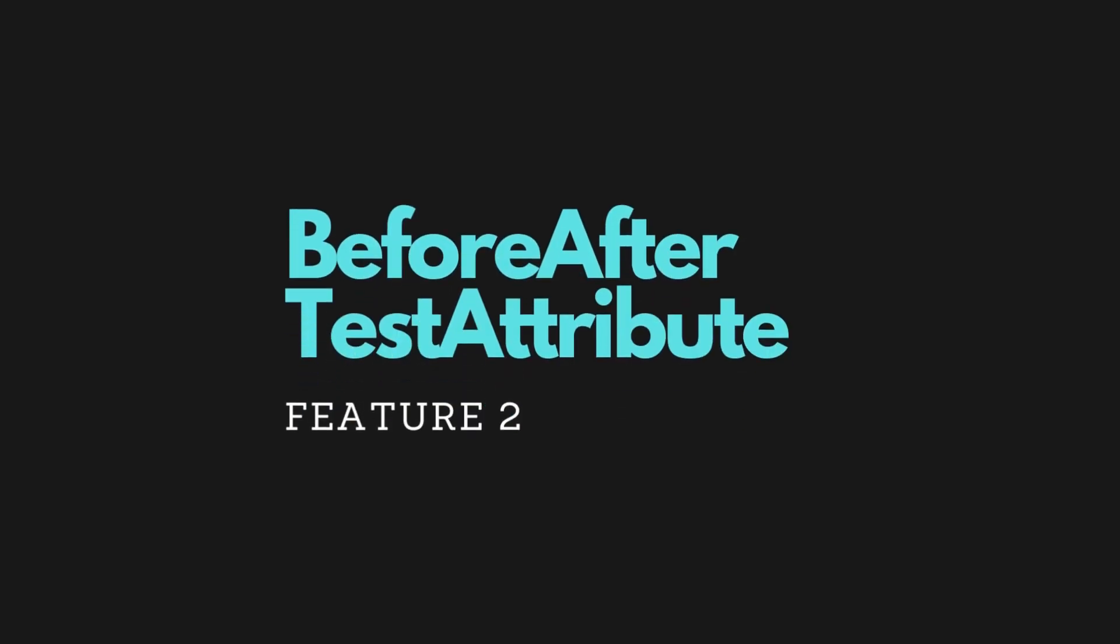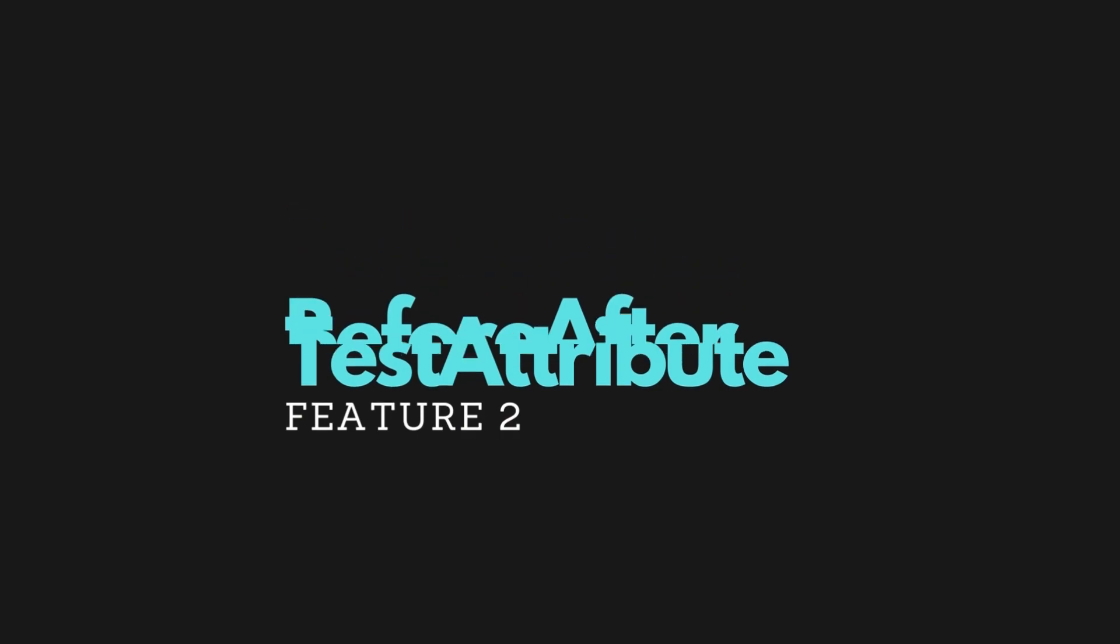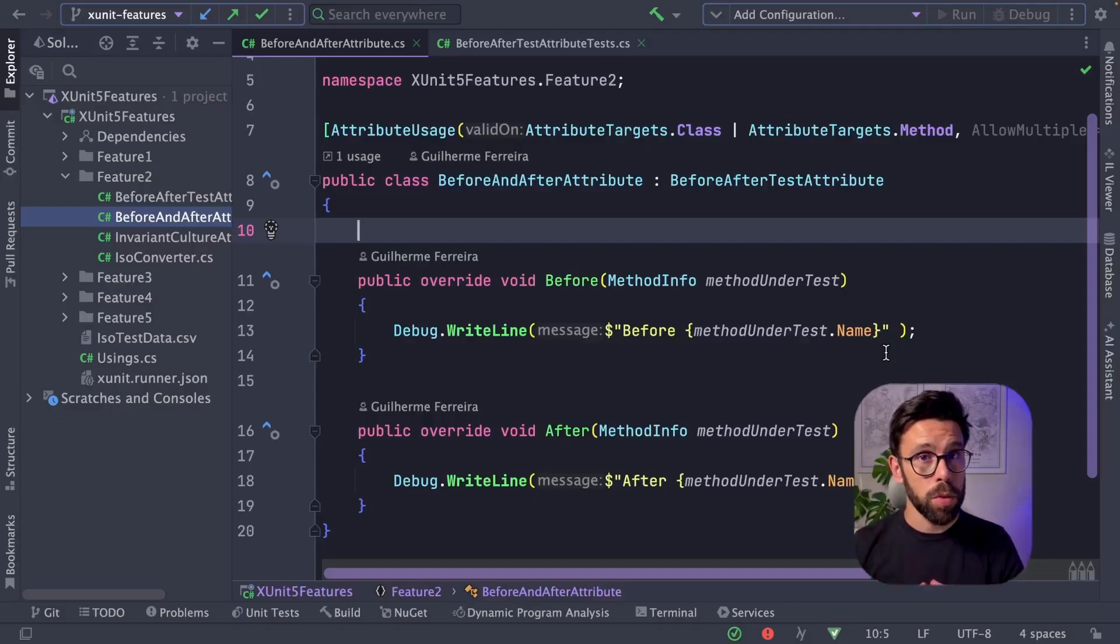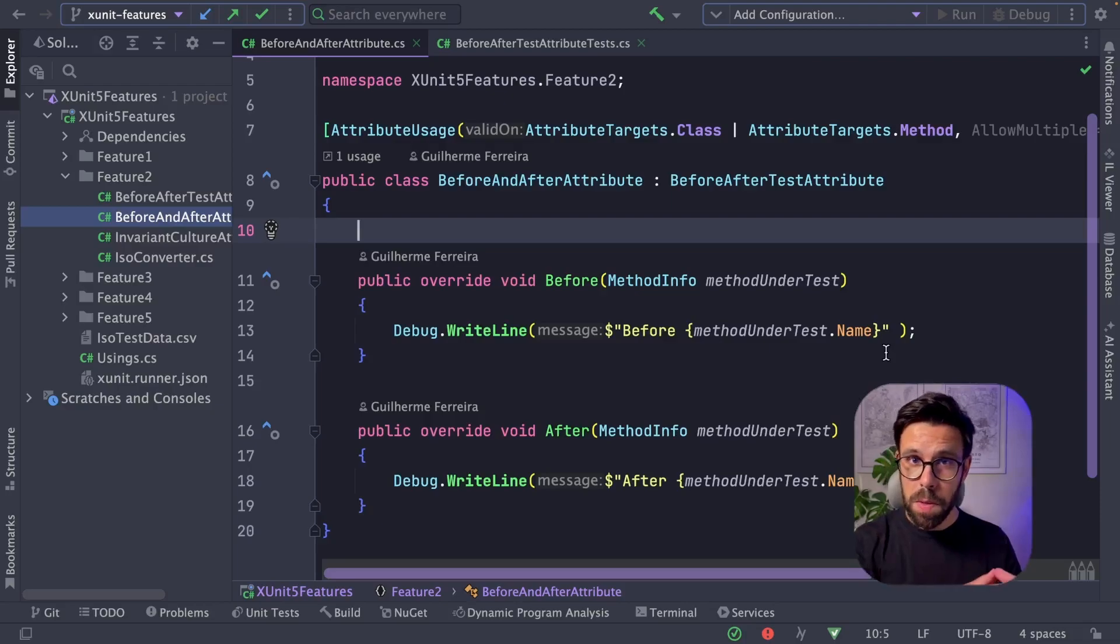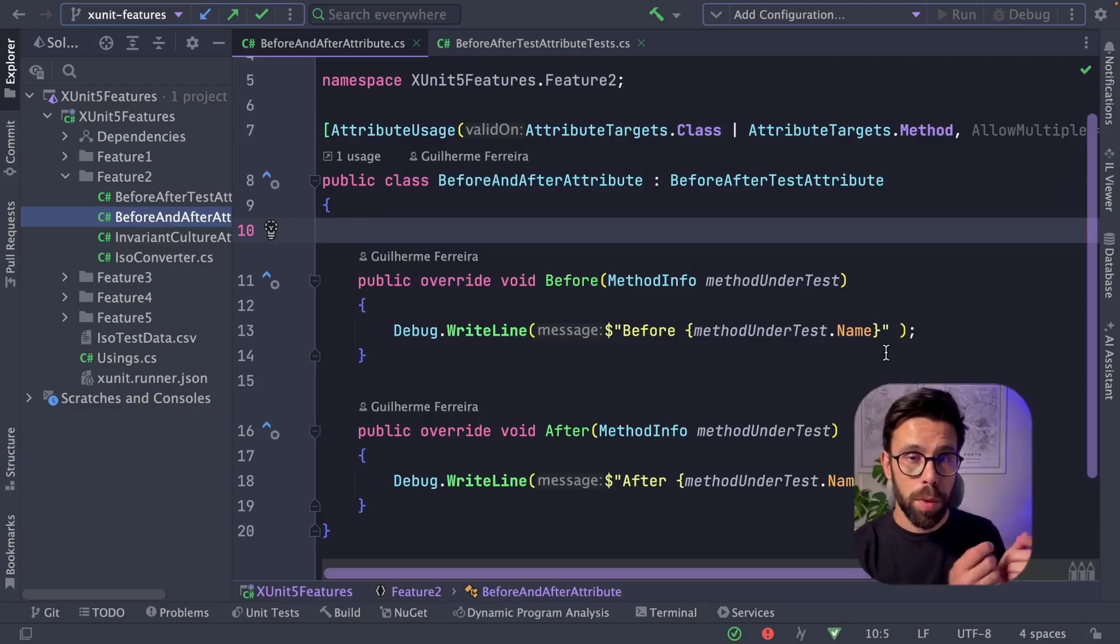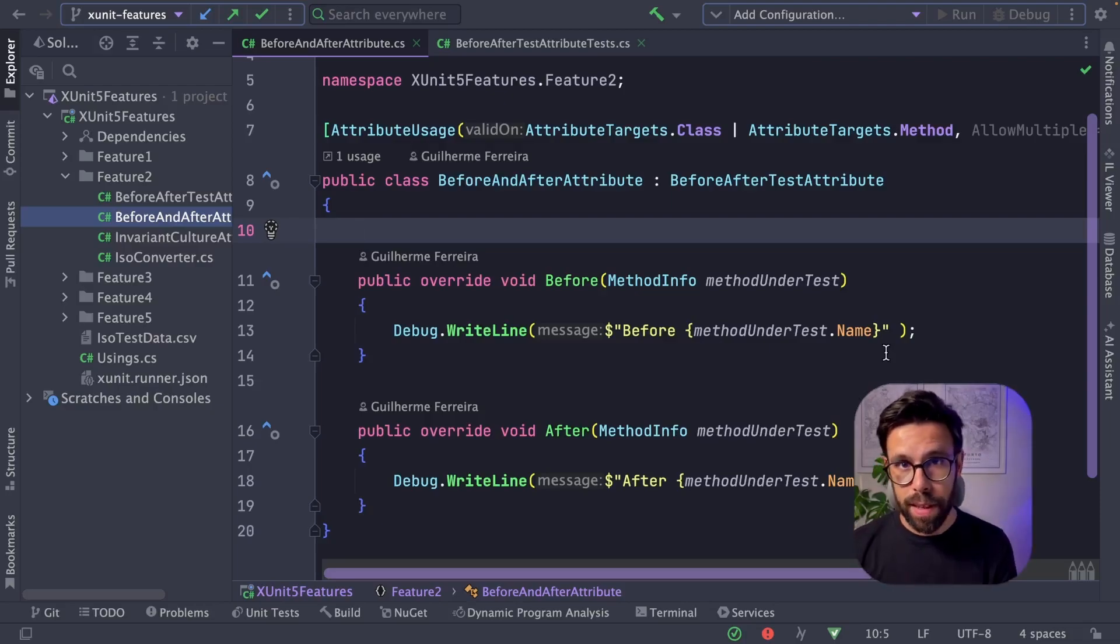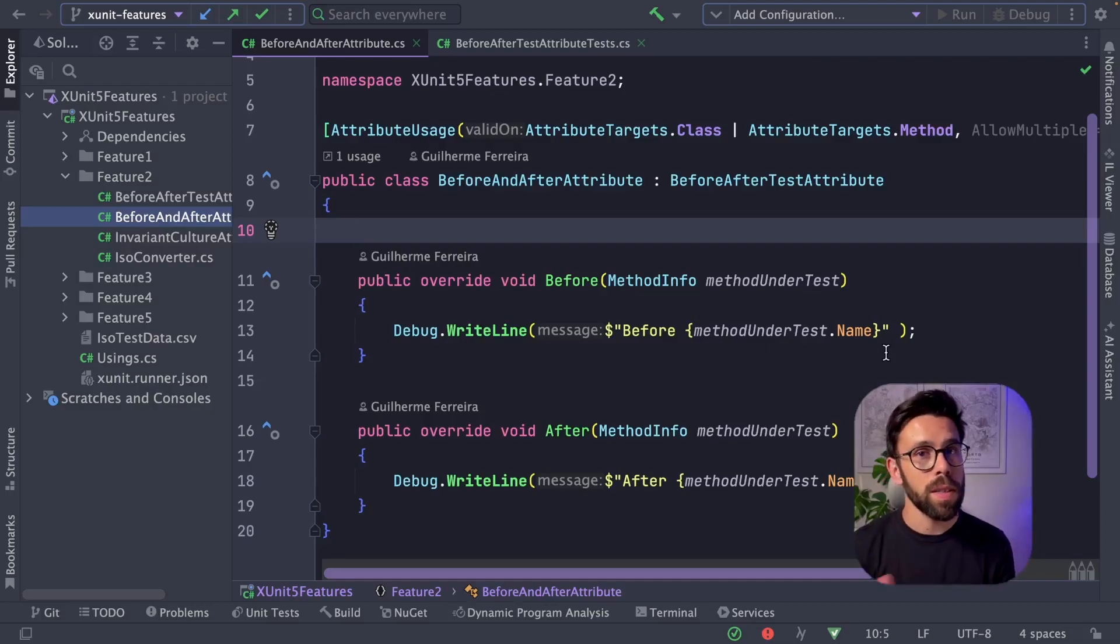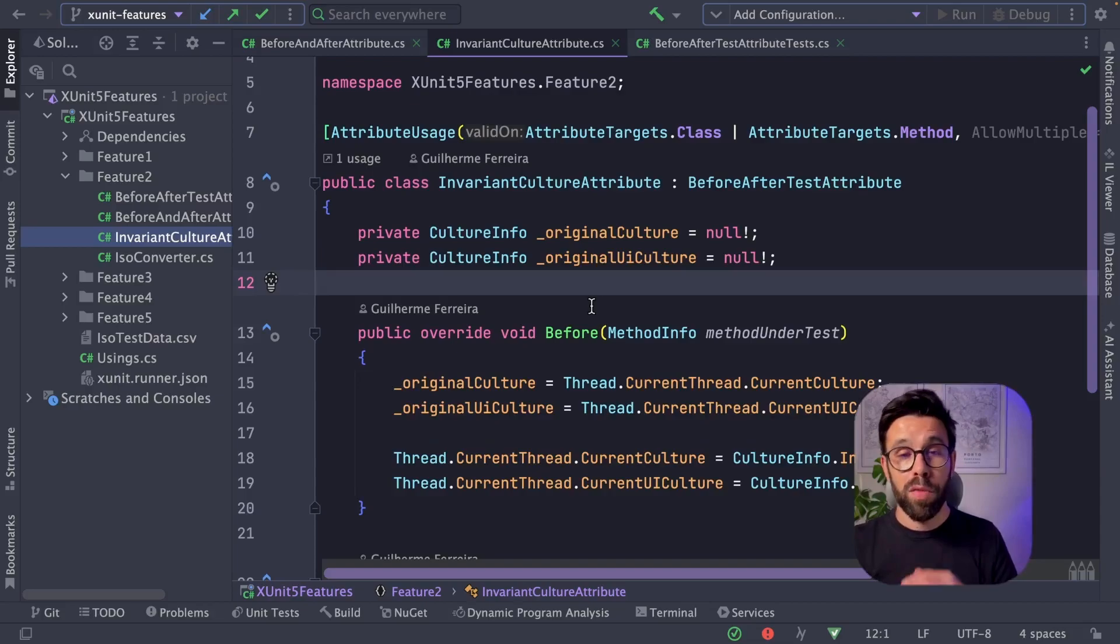The second feature is the BeforeAfterTestAttribute. This feature lets you create an attribute for your tests that will allow you to run code before and after each test. So you may use it for something as simple as this, to log some data into a console.